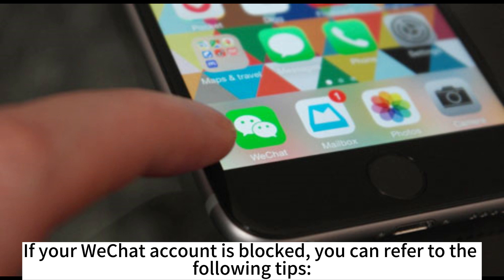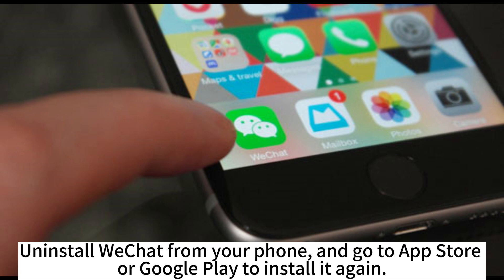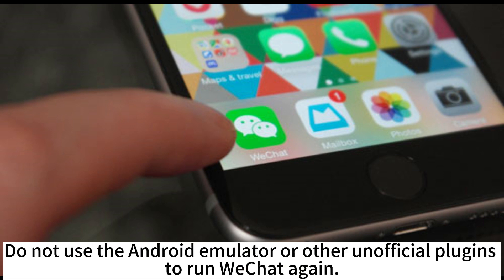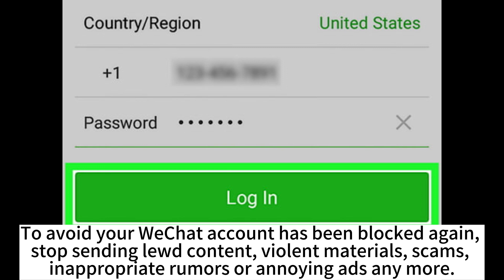If your WeChat account is blocked, you can refer to the following tips. Uninstall WeChat from your phone and go to App Store or Google Play to install it again. Do not use the Android emulator or other unofficial plugins to run WeChat. To avoid your WeChat account being blocked again, stop sending flood content, violent materials, scams, or inappropriate rumors and annoying ads.